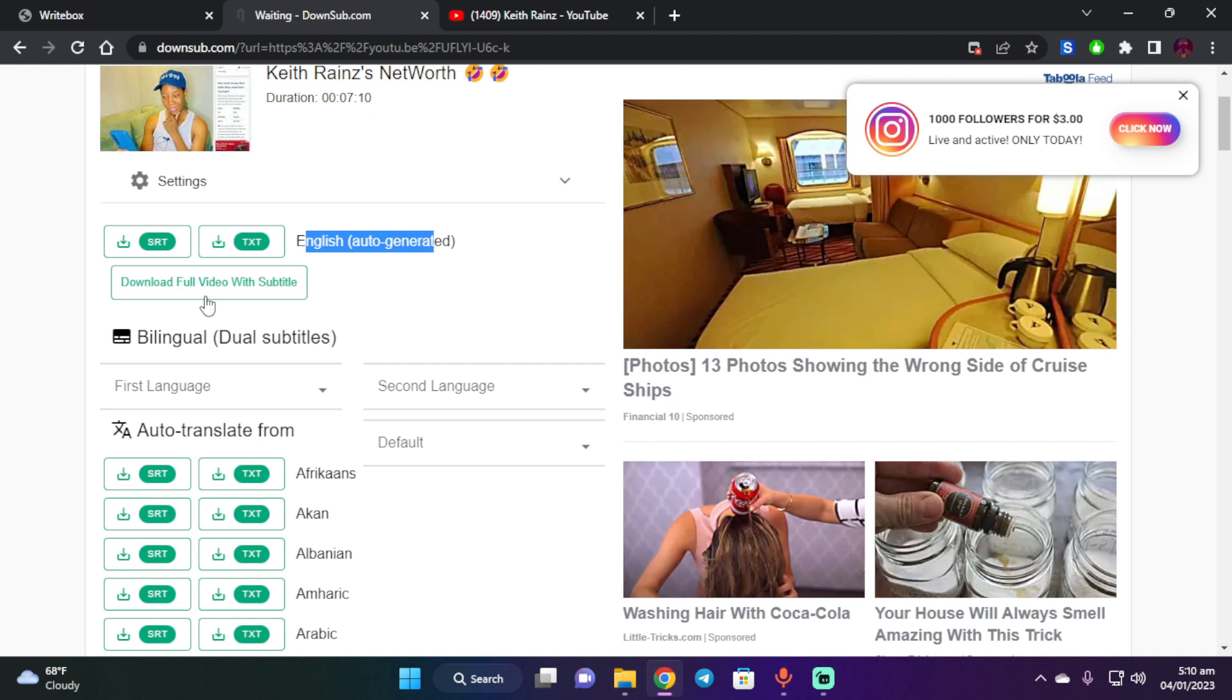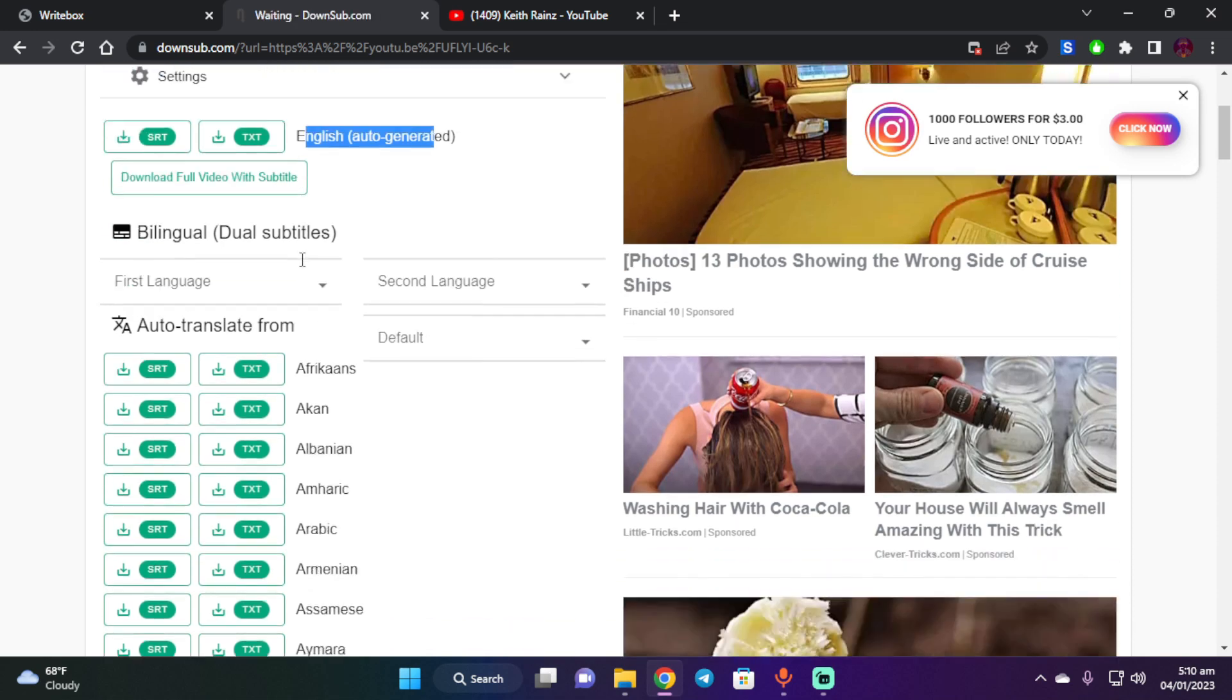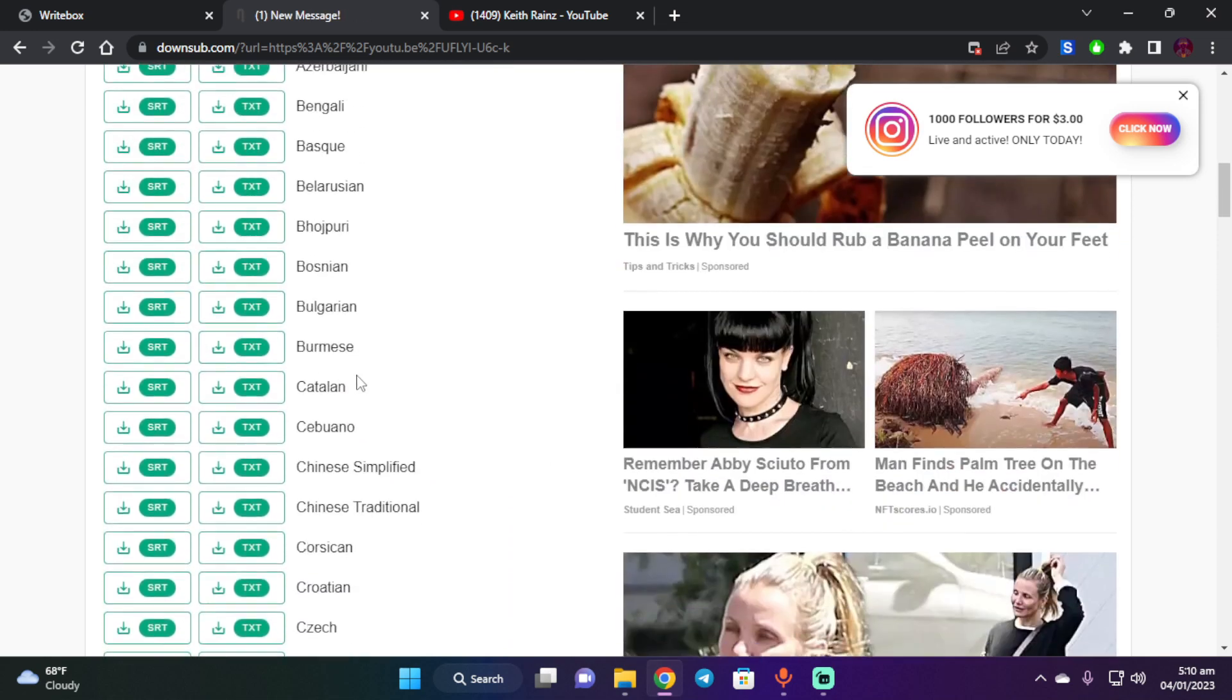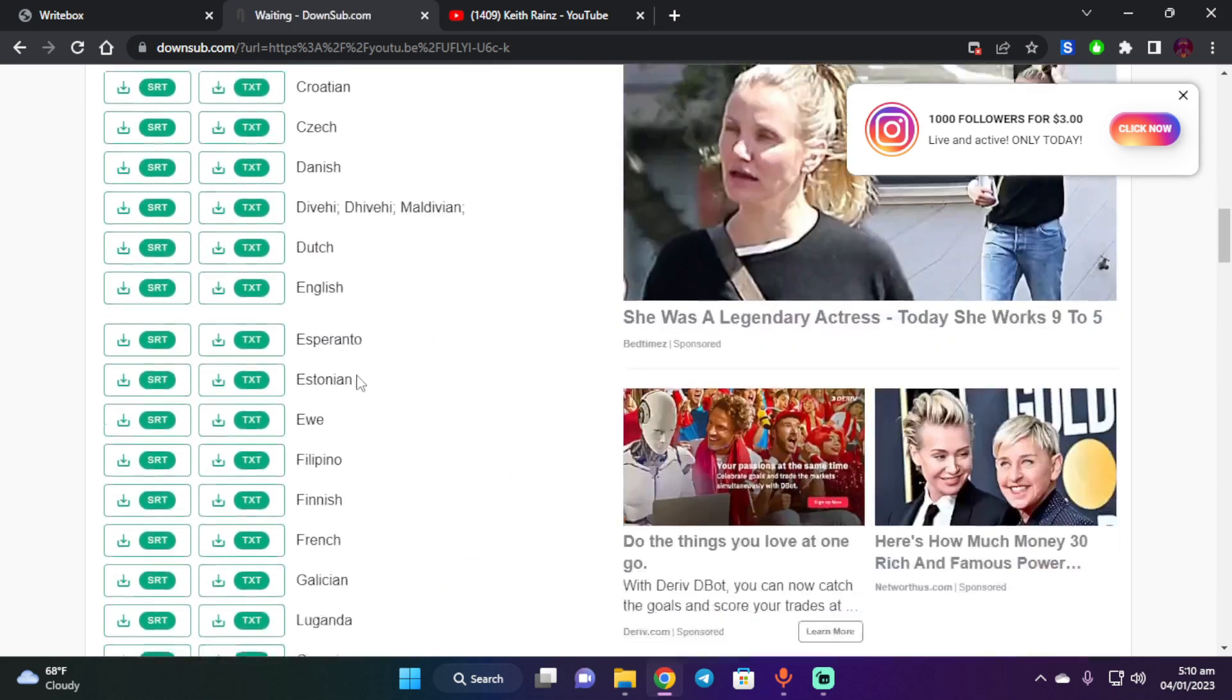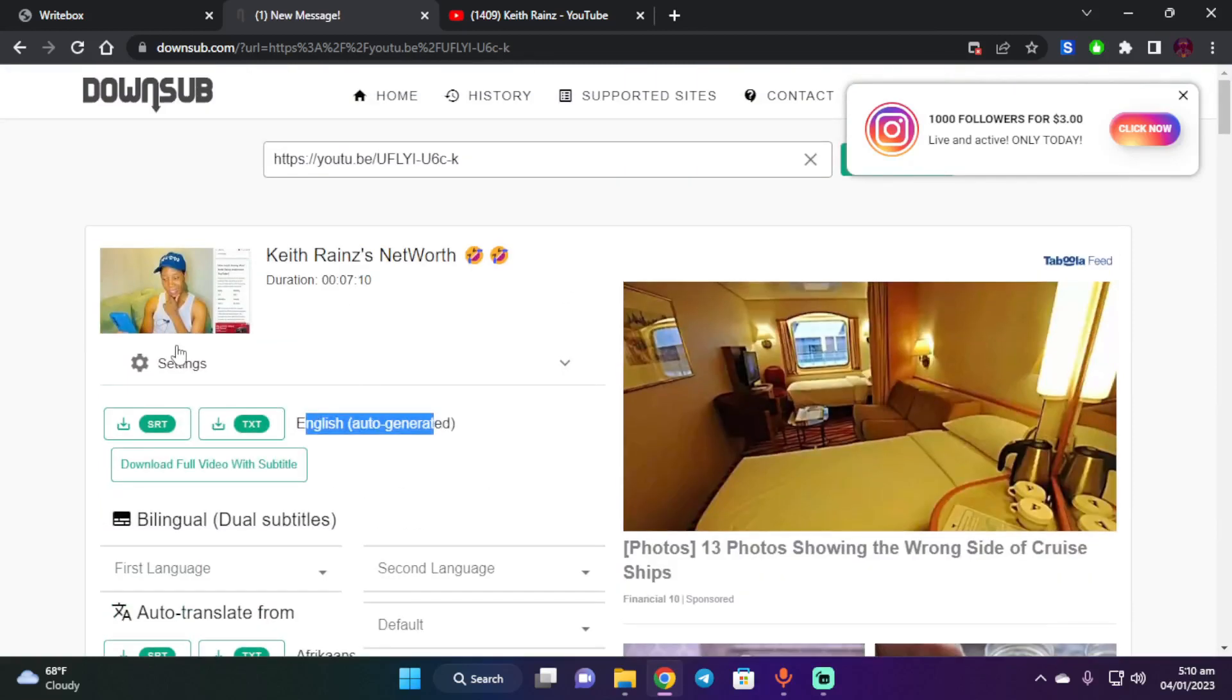And the good part is that you can also download the full video with the subtitle, which is good. And you can also download other languages, which is even more perfect. So let's start downloading the SRT file.